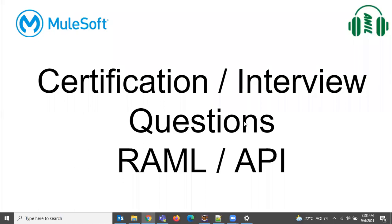Hello everyone, welcome back to certification and interview questions on RAML and API. We can expect five to seven questions from this topic in certification, so this is one of the important topics to clear the certification exam. These questions are combined with query parameters, URL parameters, and some schemas. Let us look into the first question.